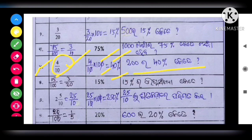We will get 40 percent. So we will get 2040 percent — that is, 40 percent. Clear?